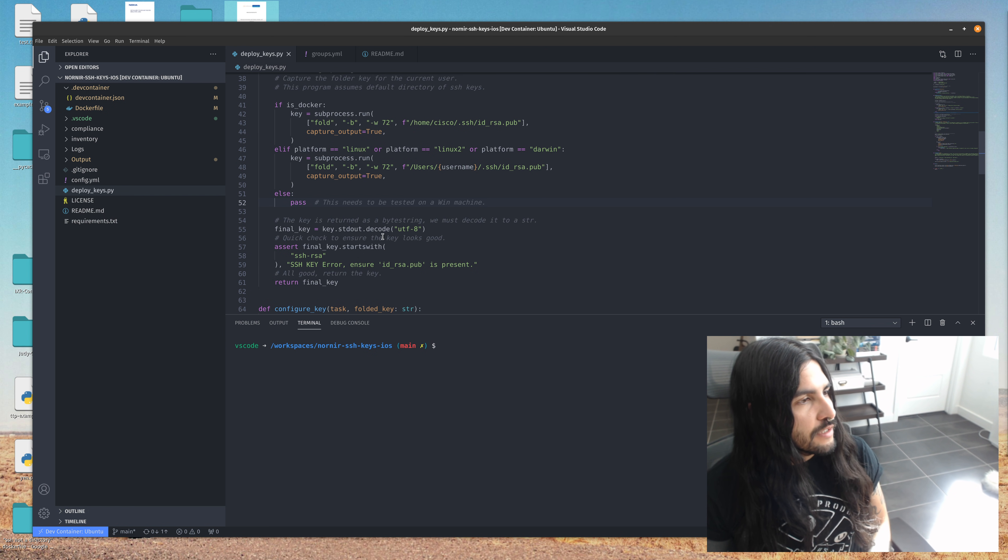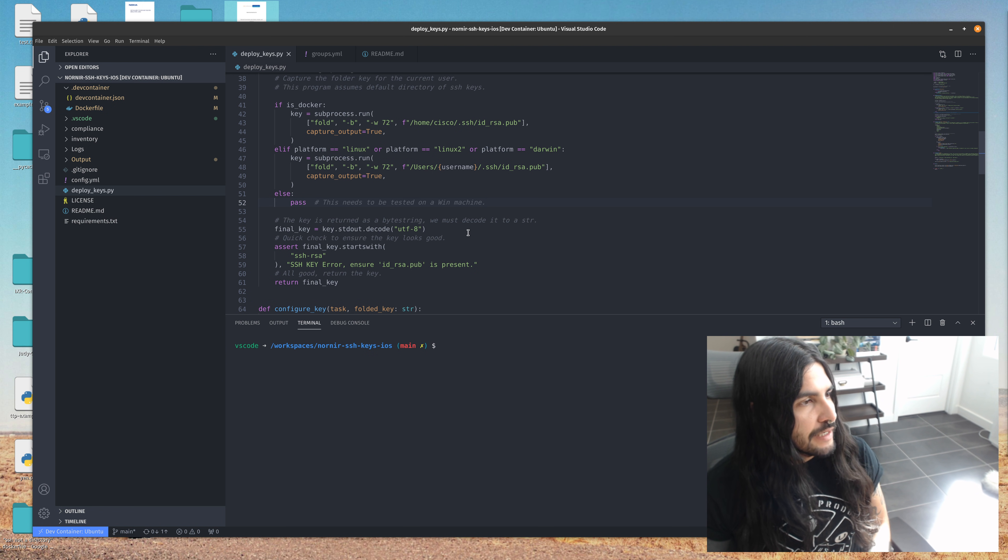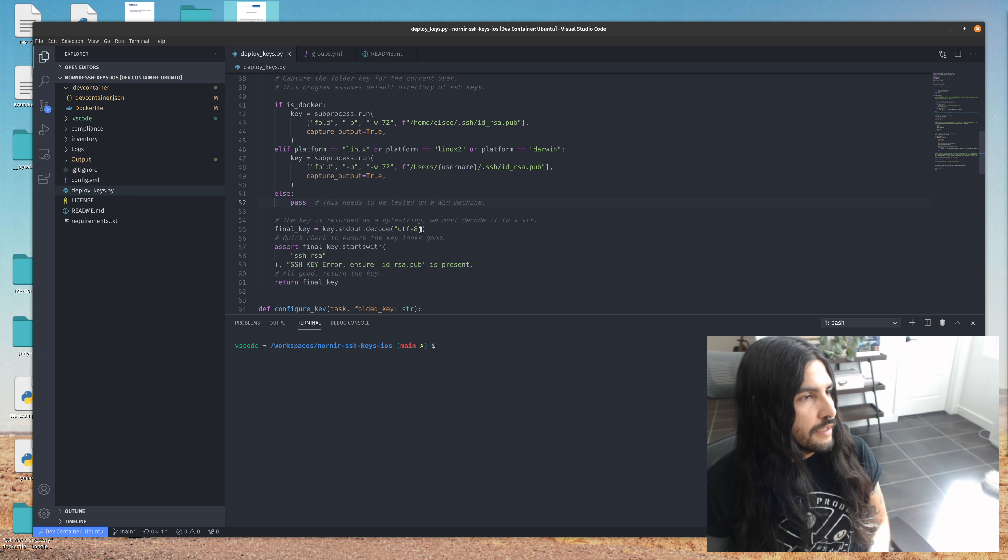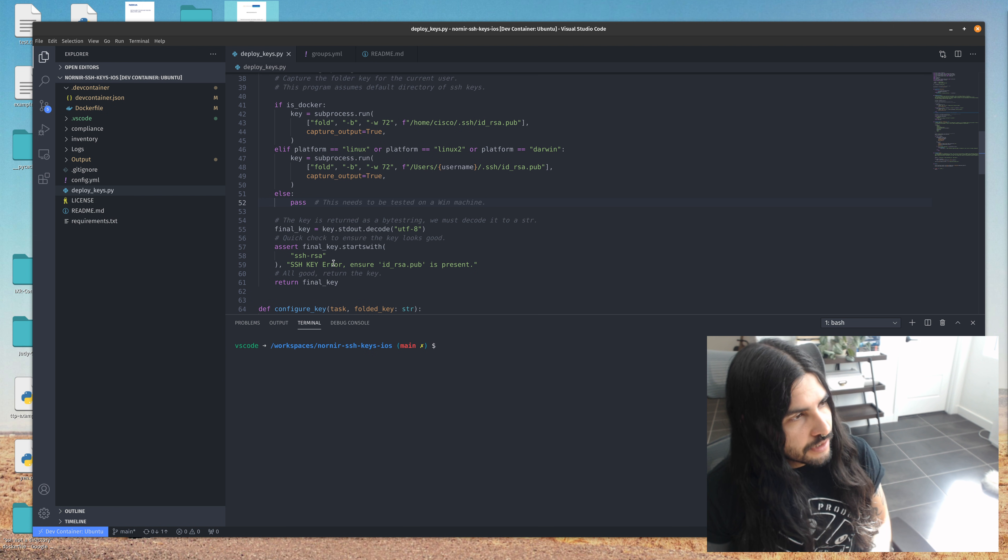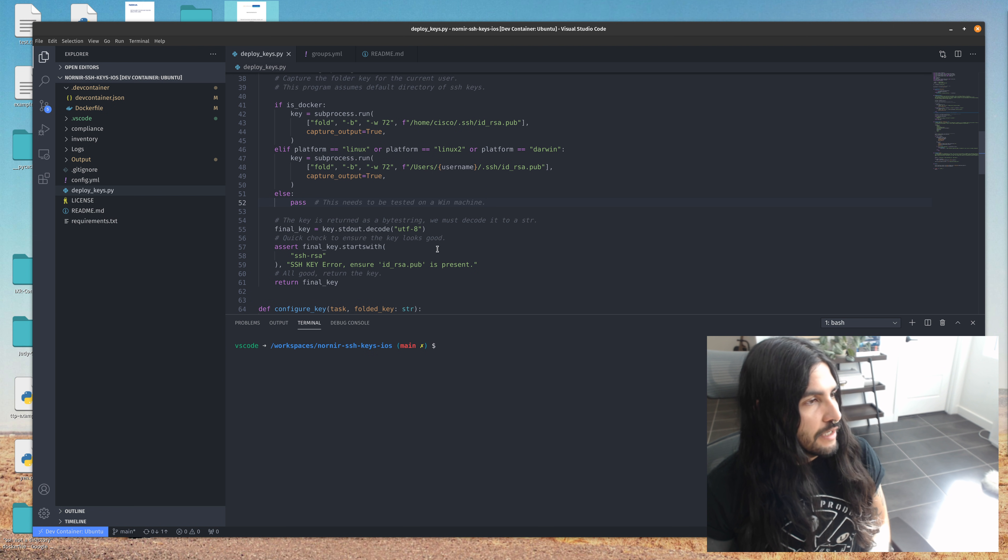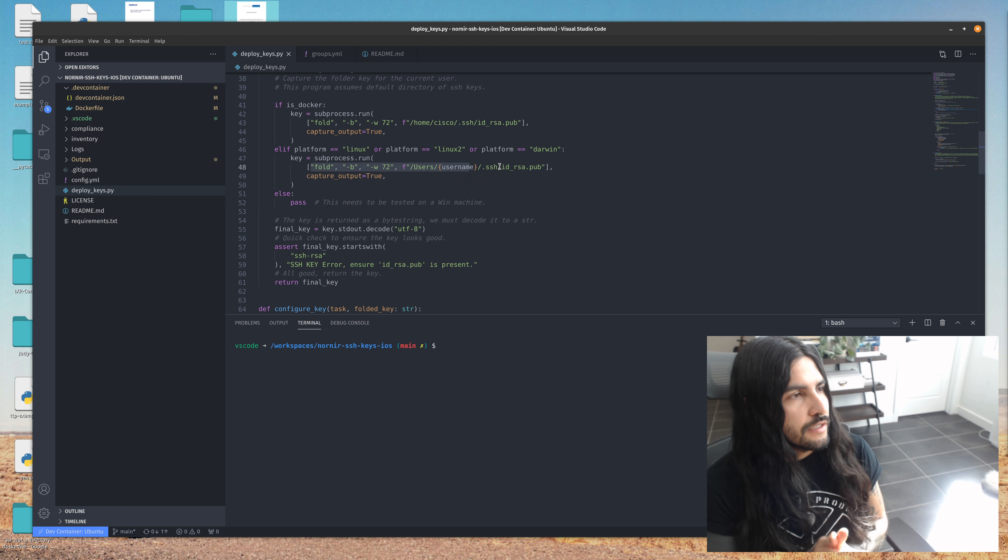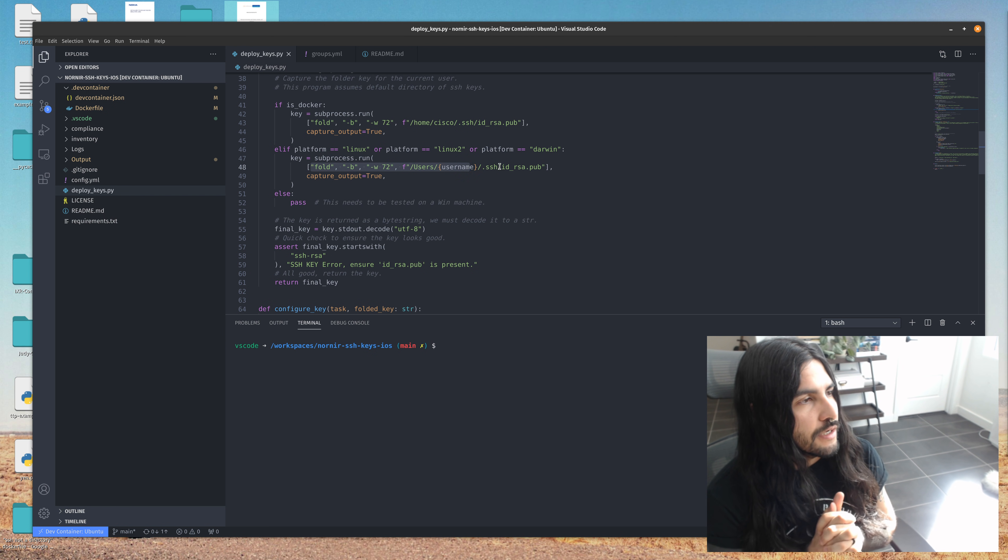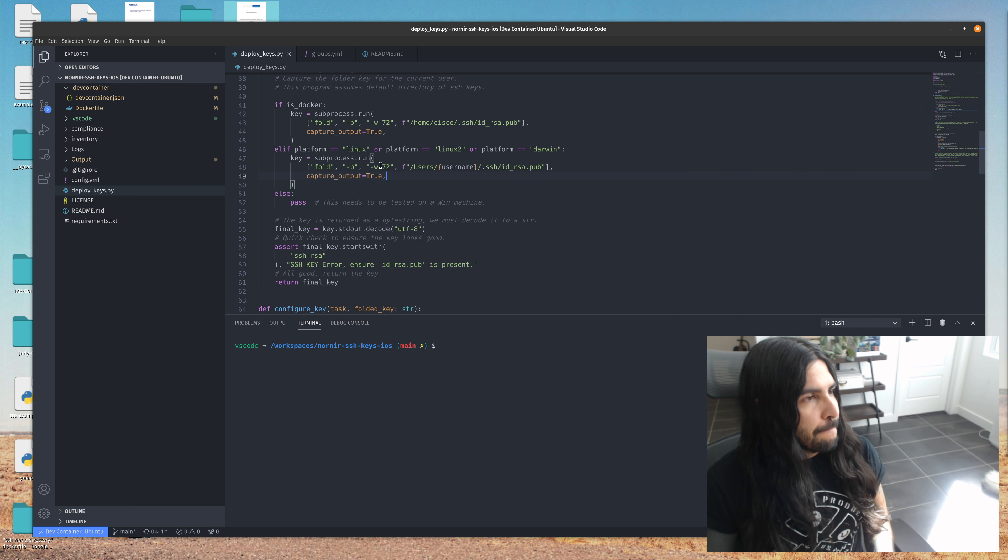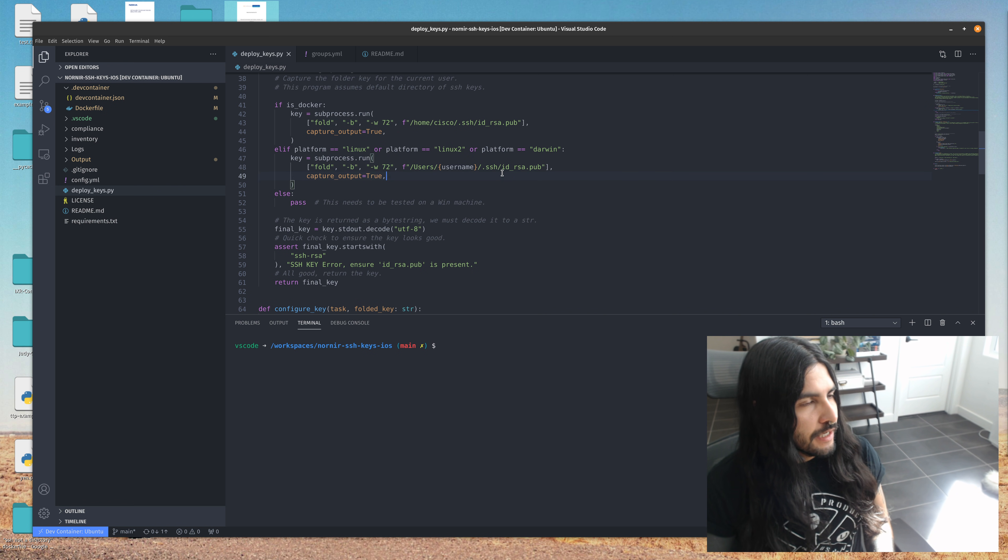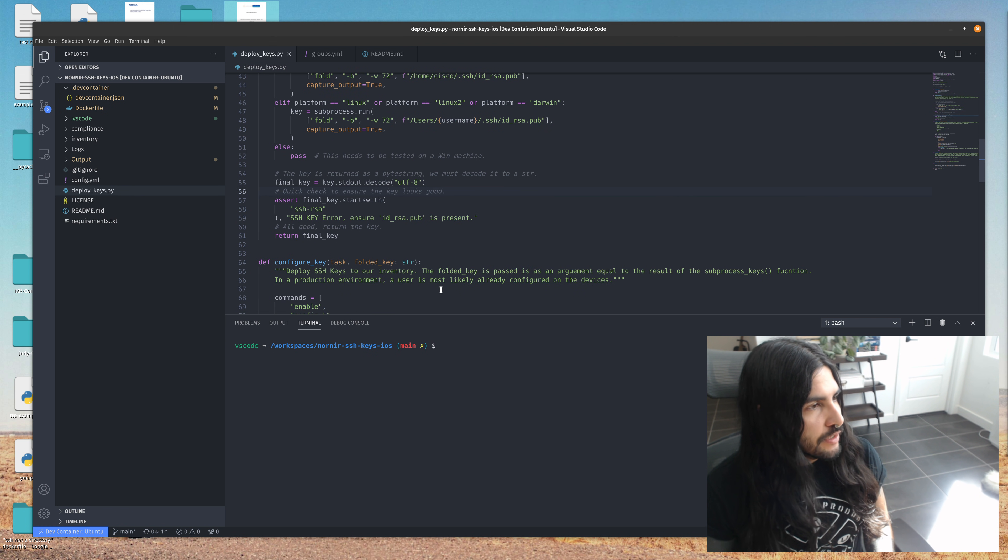The final key is the output of the subprocess command. This returns a byte string. So we just have to decode it and then that'll be a string. And then we'll just do some checking here to make sure that it starts with SSH RSA to validate that it is in fact the folded key. The reason why we have to fold it is because when you're trying to configure SSH key passwordless authentication with an IOS, there is a character limit restriction. So we just do a fold command and then that way we're able to input it all at the same time. And we can just paste the key in.